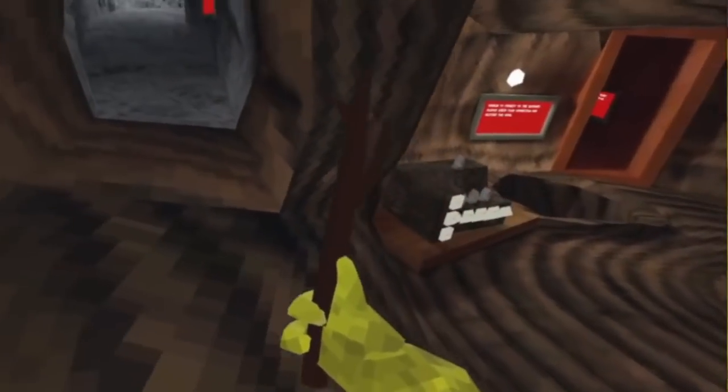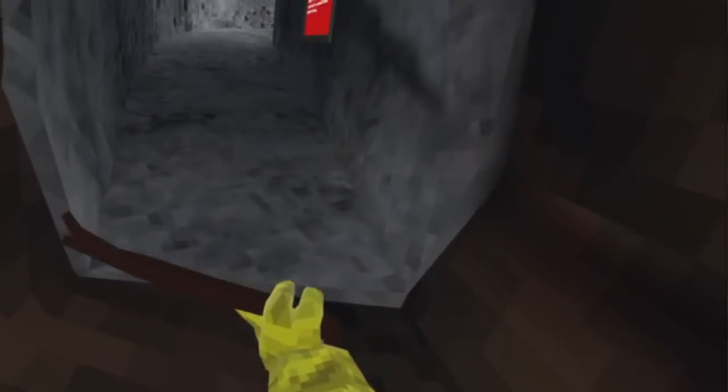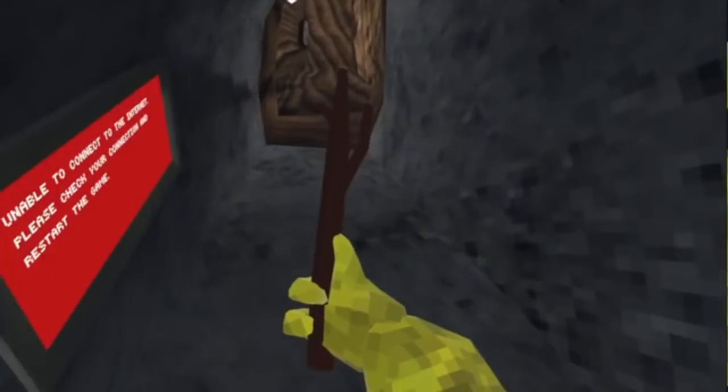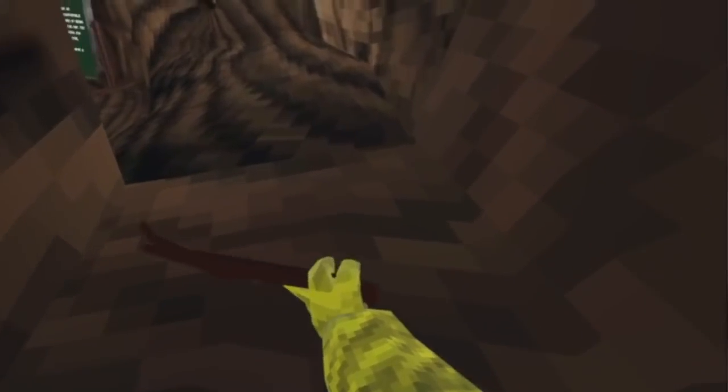That's right, you heard correct. I got the stick in GorillaTag, and I'm gonna show you how you too can also get the stick.